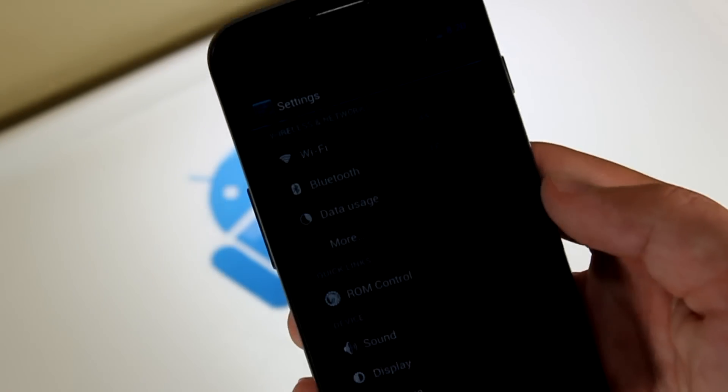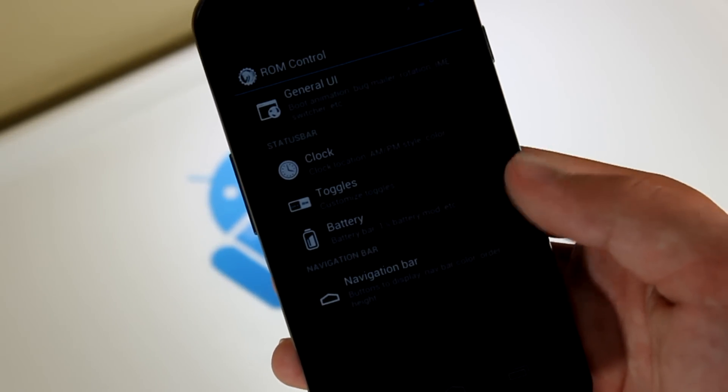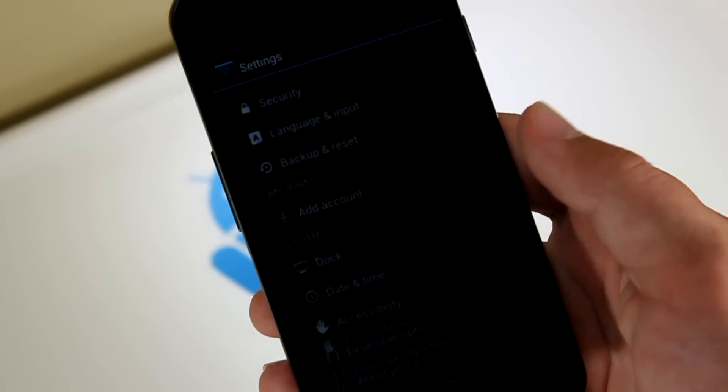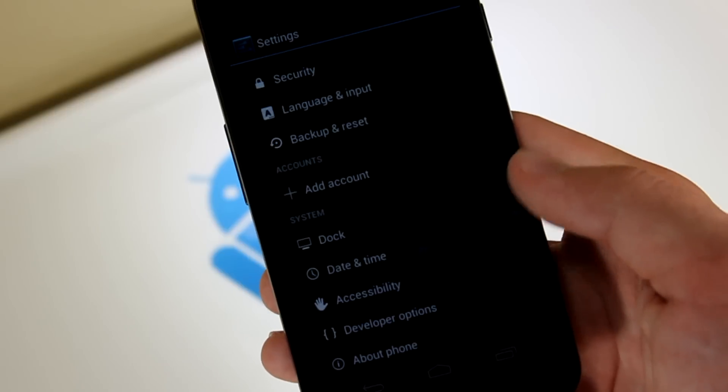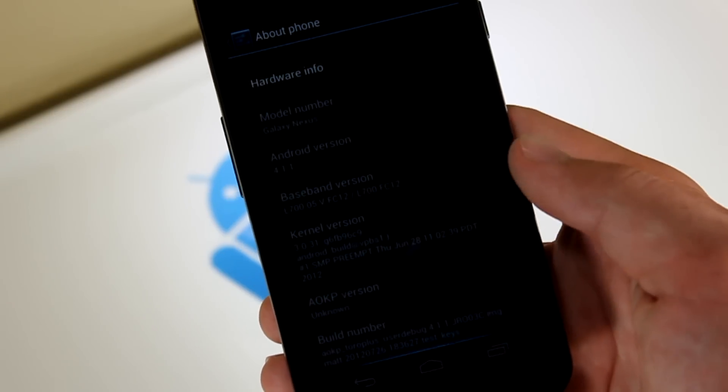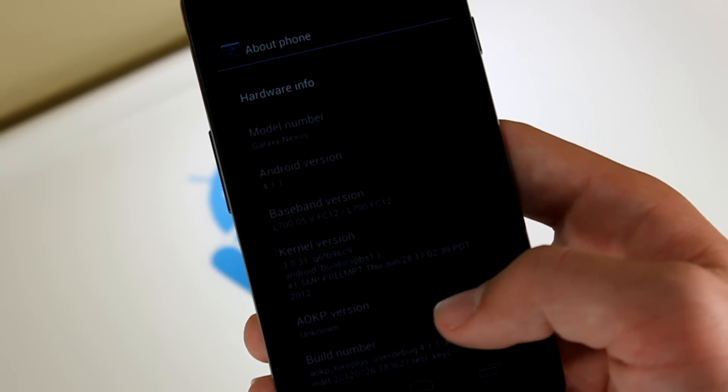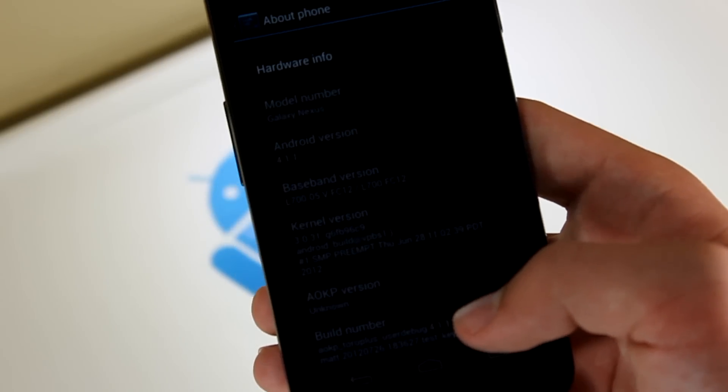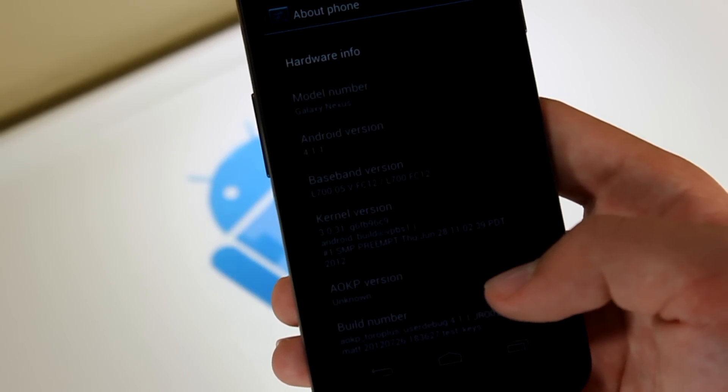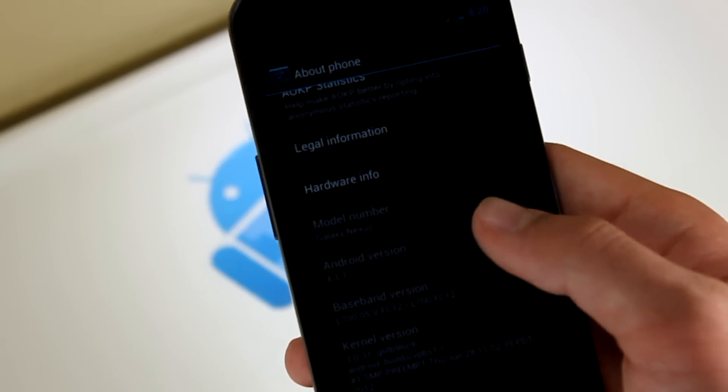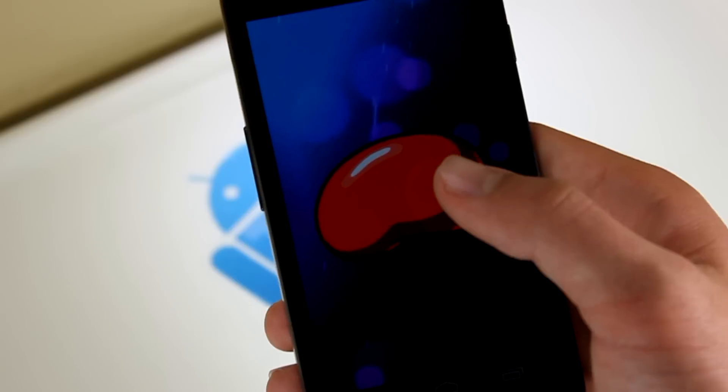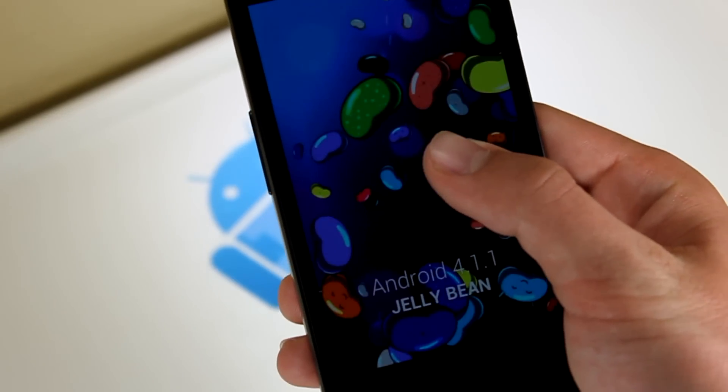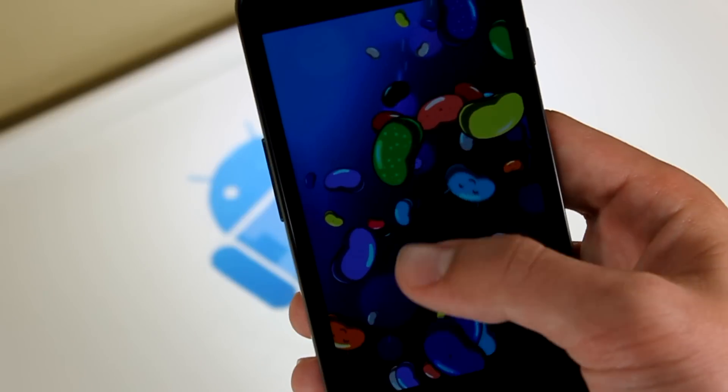And let's actually go down to the notification bar. And you have ROM control, of course, to get all those nice AOKP features. We're going to be going over that in another video. And if you go to about phone, you can see down here AOKP version unknown actually. So since it's an unofficial version, it's not really going to have a declarative version number. And you can see Android version 4.1.1 right there. Click on that. And it enables the Jellybean. And you get Jellybean awesomeness.